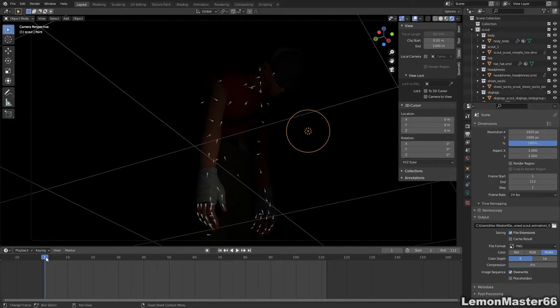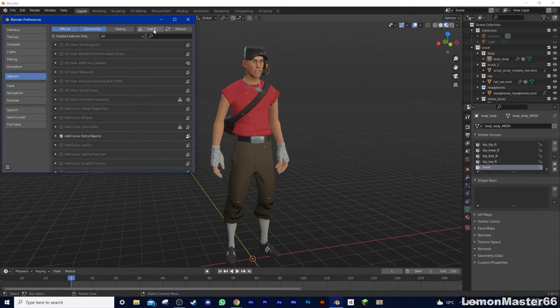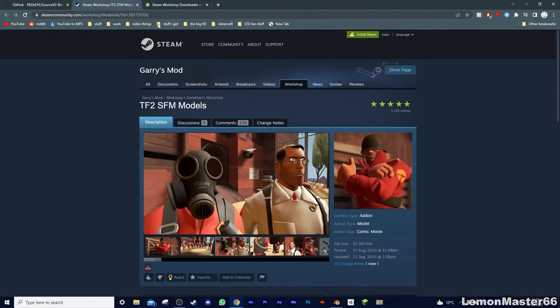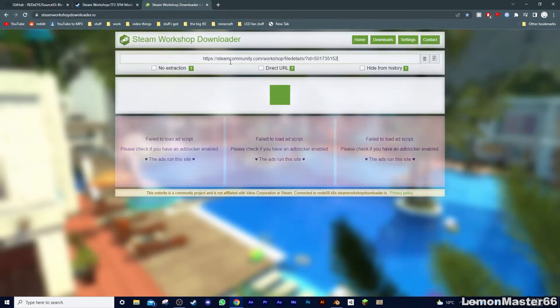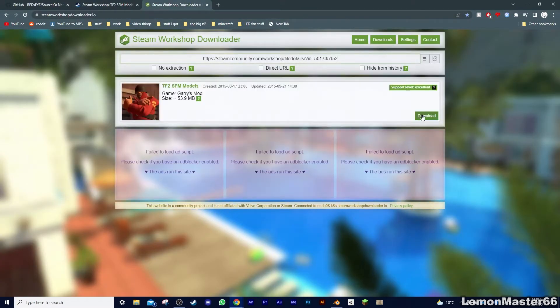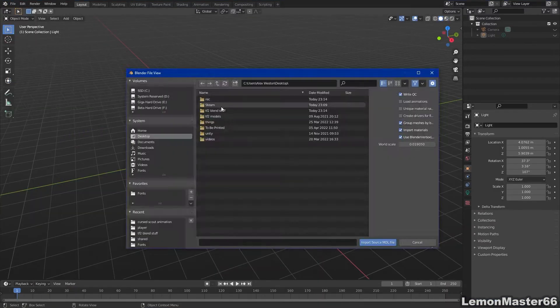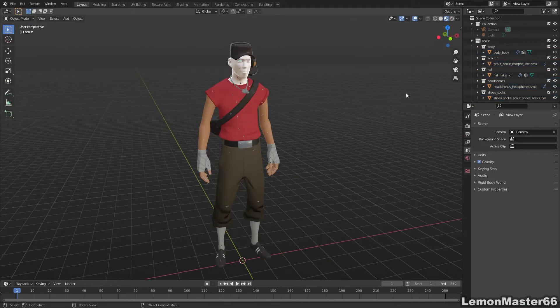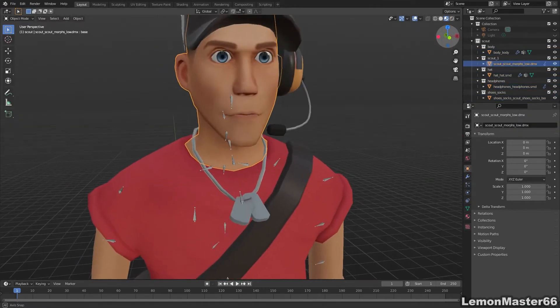Let me just recap what we've accomplished in part one of this. In part one, we learned that if you download this add-on, install into Blender, check this box, go to this link, copy the URL, paste the URL into here, click here, go into Blender, click import, click source model, and import the rest of the textures. Then you can get a pretty good SFM model into Blender.